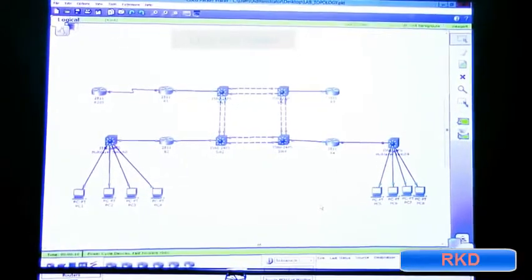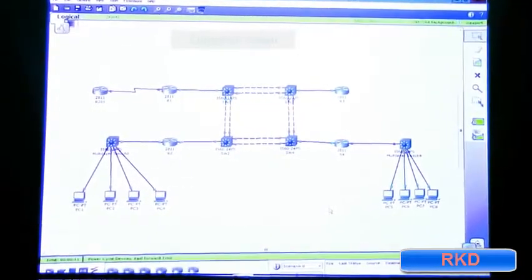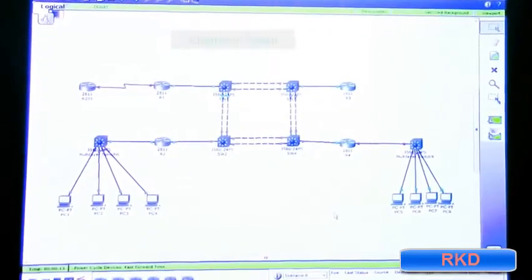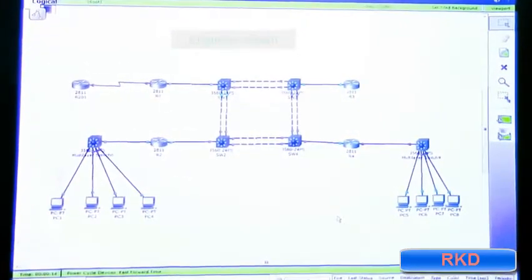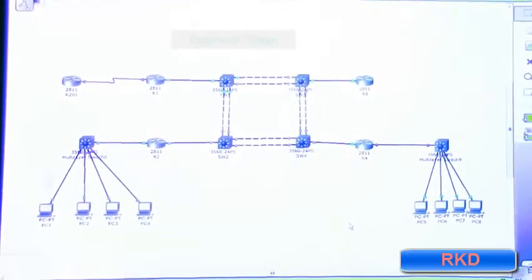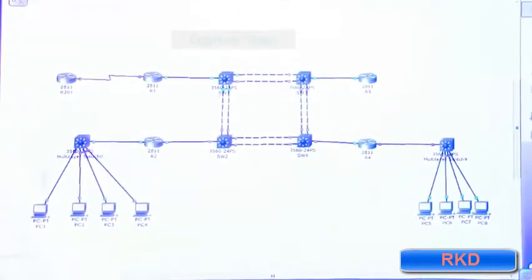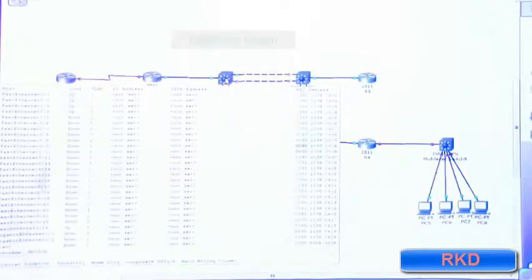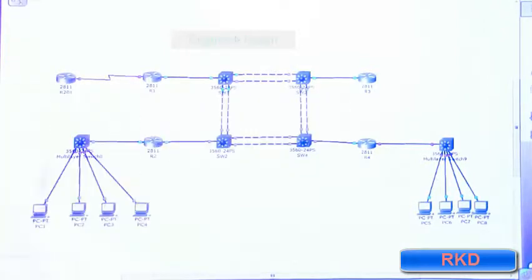This is the lab we're going to be using throughout this class. You guys are probably too far away to see, but this switch where my mouse is, the top left one, is switch one.